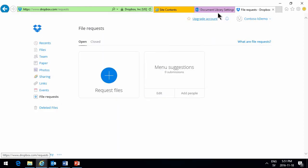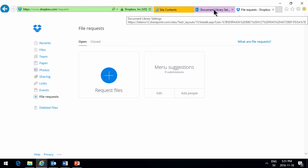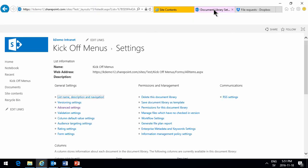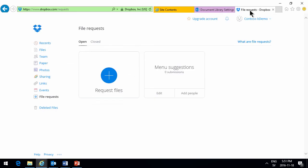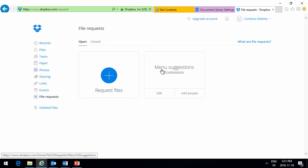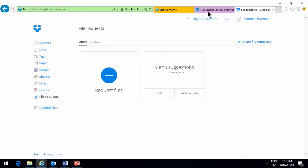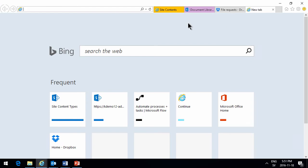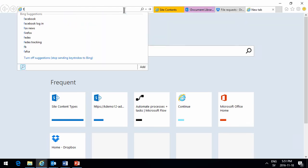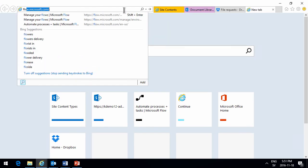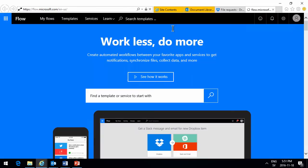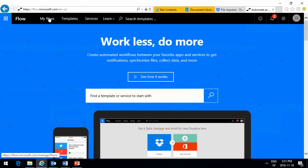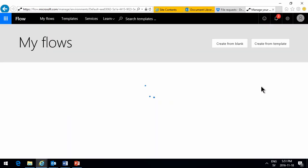Next, I'm going to create a flow that takes these file requests that are submitted into Dropbox and moves them into my document library. So let's do that, and I'll go to flows, flow.microsoft.com. I'm logged in and Office 365 here, so I can already see my flows that I've already created. I'm going to create a new one from blank here.